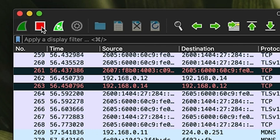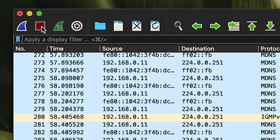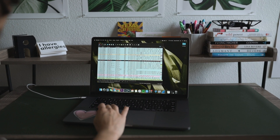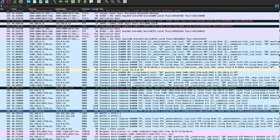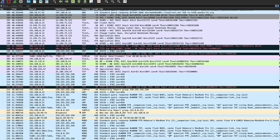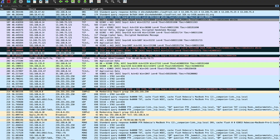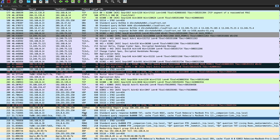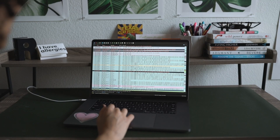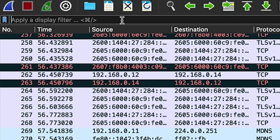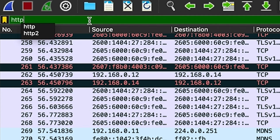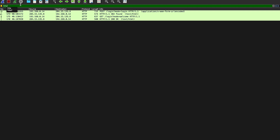Jumping back to Wireshark, press the red square to stop capturing traffic. There is tons of network traffic generated — common protocols like TCP, DNS requests, UDP, and of course HTTP, which we're interested in. At the very top there is a filter bar and we're going to type in HTTP, which will filter out all of the traffic so that we only see HTTP traffic.